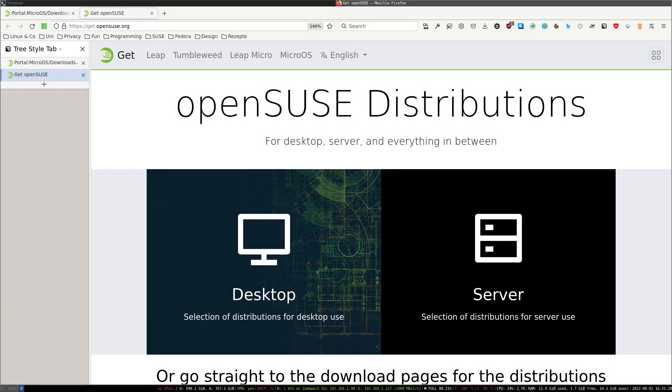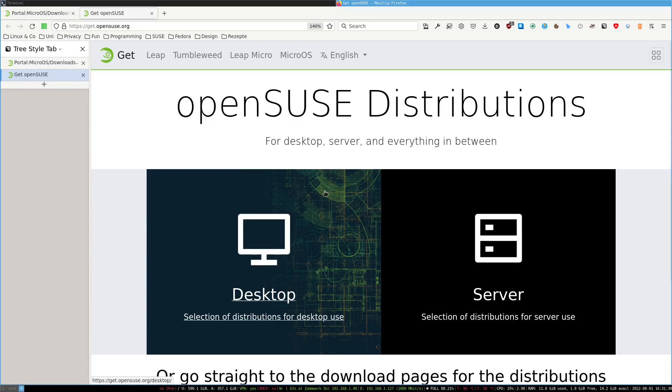Hi everyone, today I'm going to show you how to install a microOS desktop on your Raspberry Pi. For this we are going to need a Raspberry Pi - you can use a Raspberry Pi 4 or Raspberry Pi 400. I'm going to use a Raspberry Pi 400 for this.